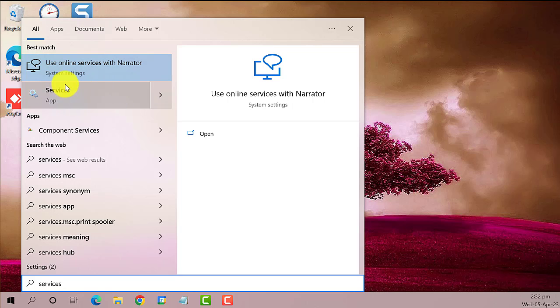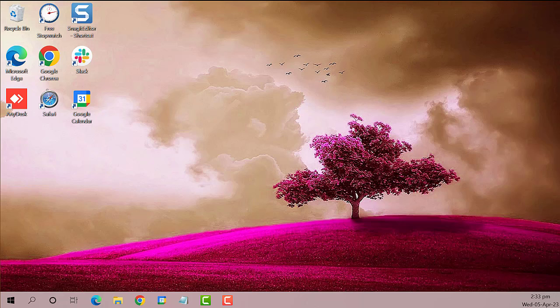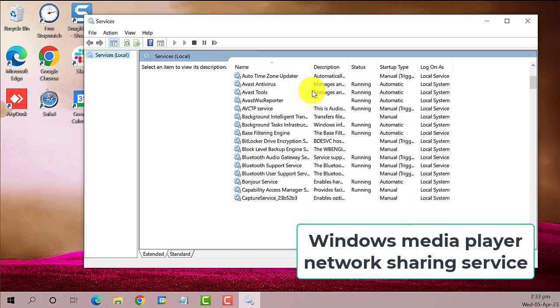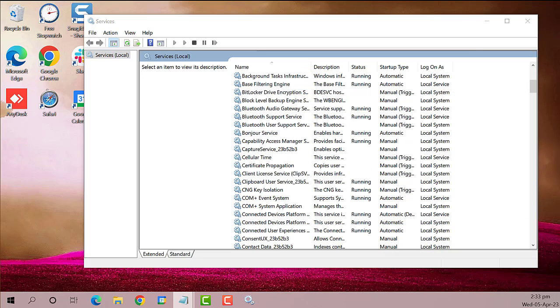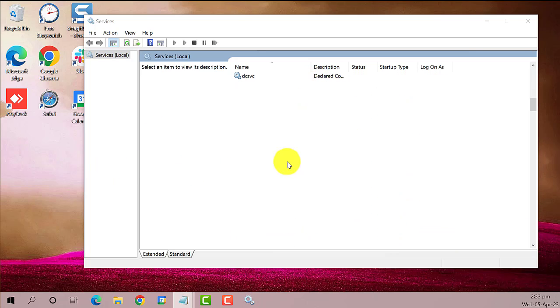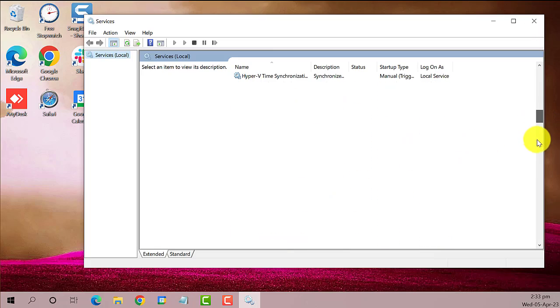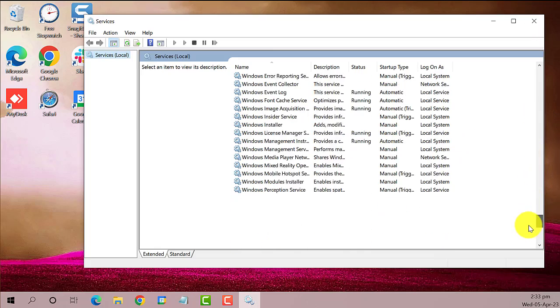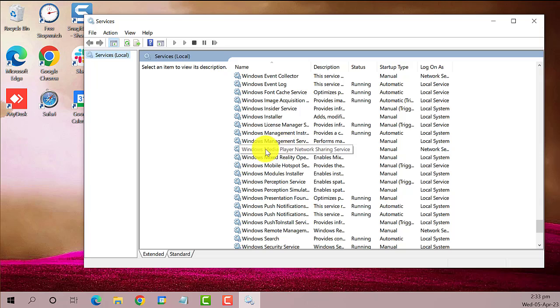A window will appear. Now scroll down and search for the Windows Media Player Network Sharing Service.